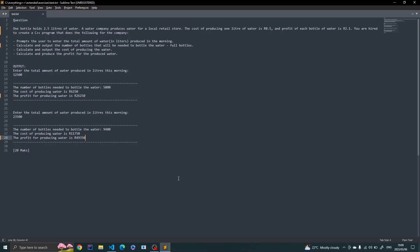The question says one bottle holds 2.5 liters of water. A company produces water for a local retail store. The cost of producing one liter of water is 0.5 rand, and the profit for each bottle of water is 2.1 rand. You are hired to create a C++ program that prompts the user to enter the total amount of water in liters produced in the morning, and then calculate and output the number of bottles needed — considering full bottles only — and calculate the cost of producing the water.